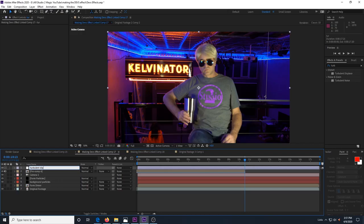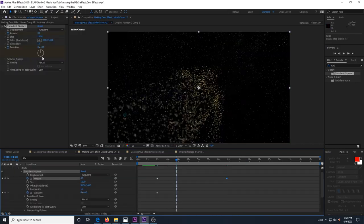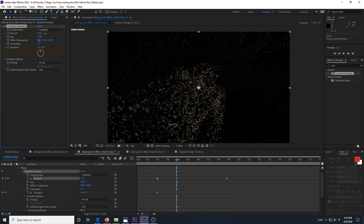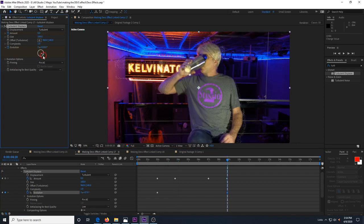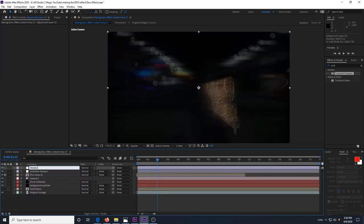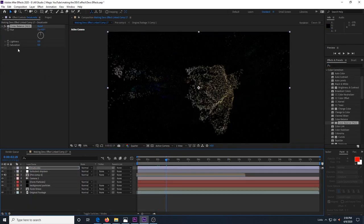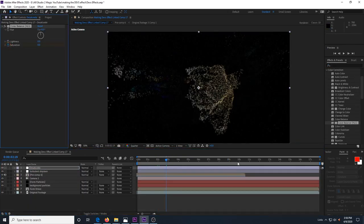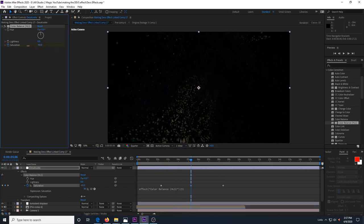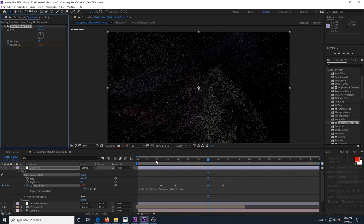I added an adjustment layer to the top of all this and added a little turbulent displacement. I turned up the amount and evolution while the particles were moving and then turned them back down to zero when it was finished. I also created another adjustment layer to have the video desaturate some while the particles were flying around and then return to normal saturation when the second image finishes forming.